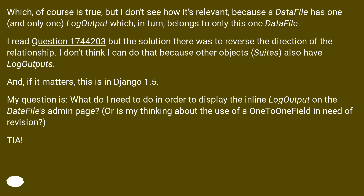My question is: what do I need to do in order to display the inline LogOutput on the DataFile's admin page? Or is my thinking about the use of a OneToOne field in need of revision?